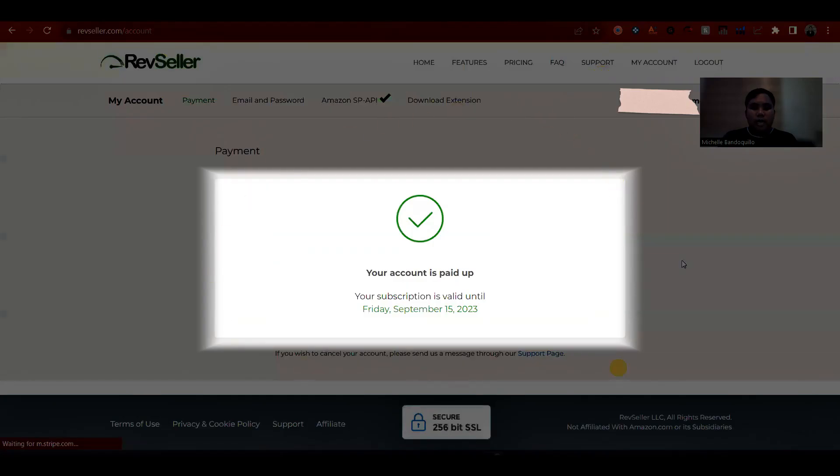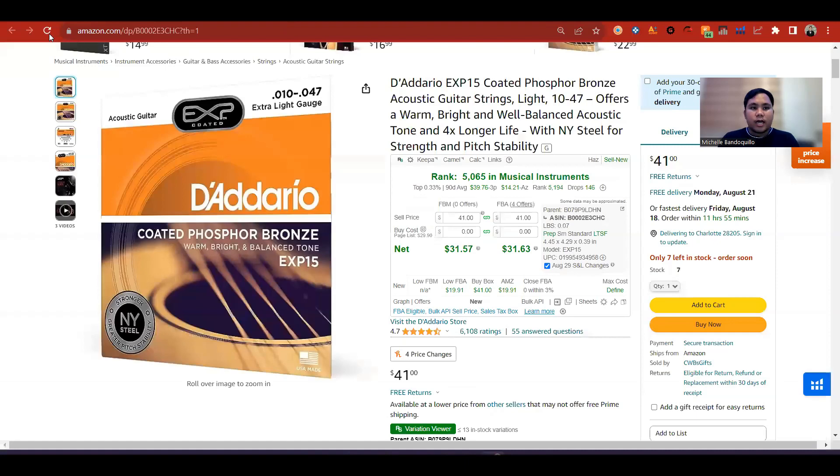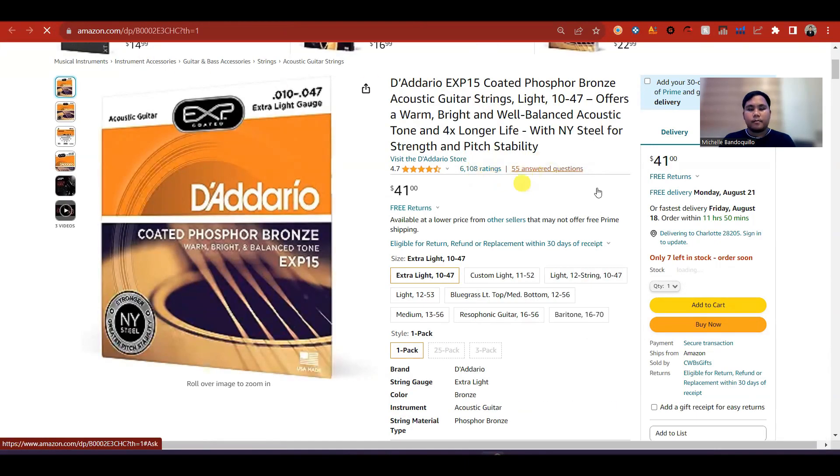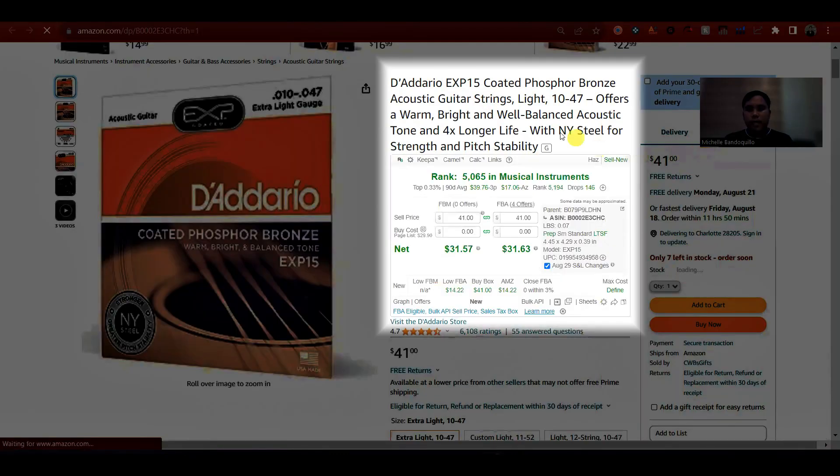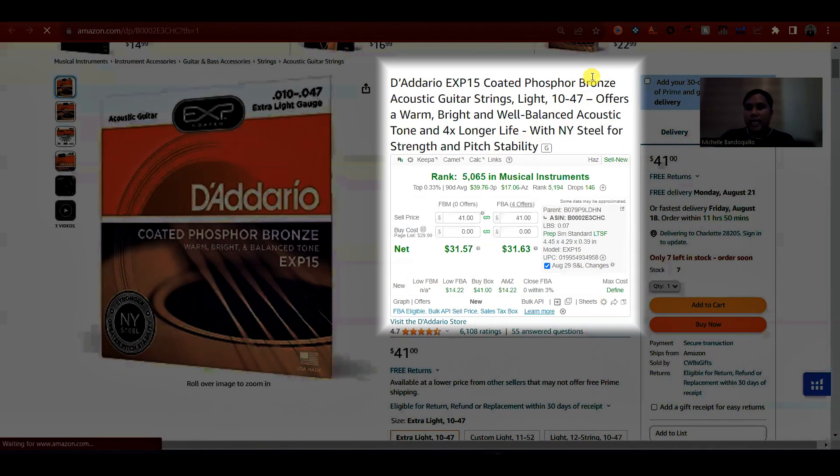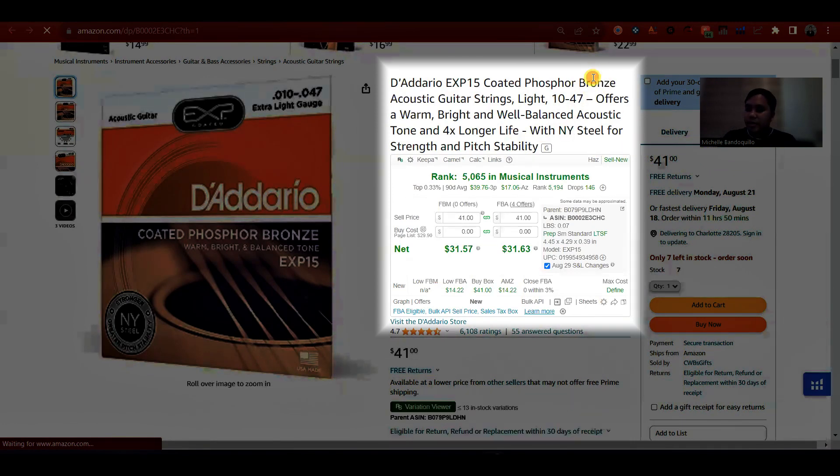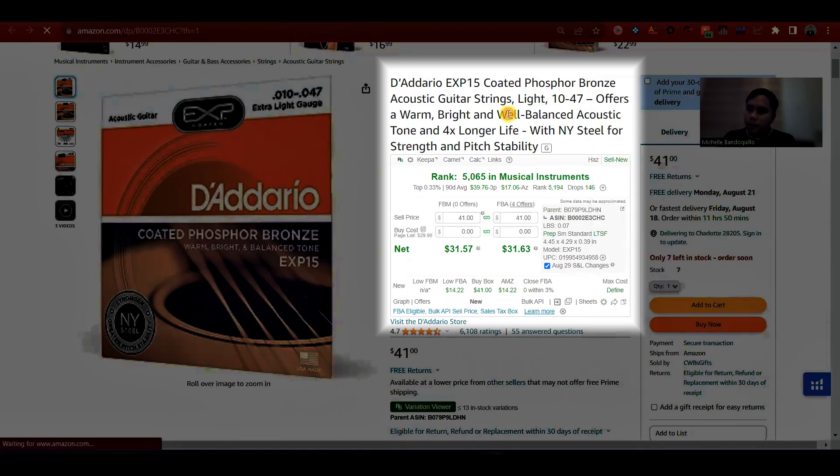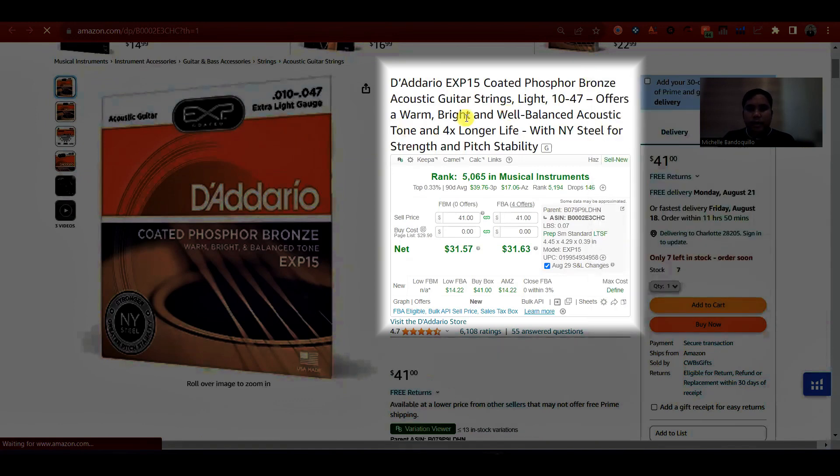Once ganyan na yung lalabas, ibig sabihin good to go ka na. Refresh mo lang yung Chrome para lalabas ito. So ano yung mga makikita natin sa RevSeller? Okay. So alas pareho lang din sa iba.